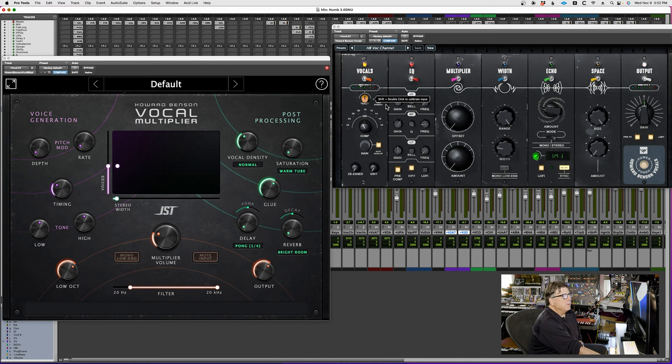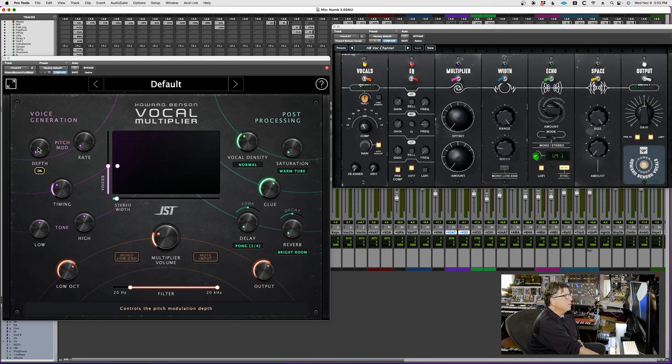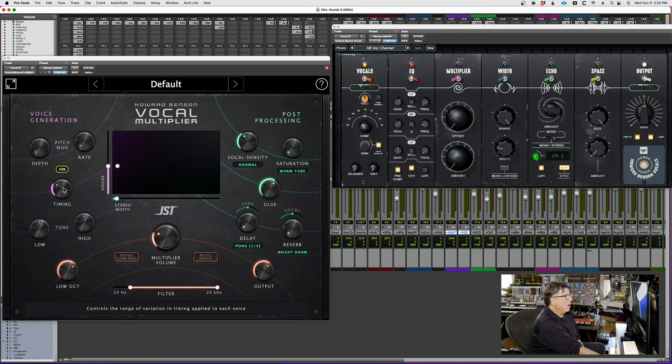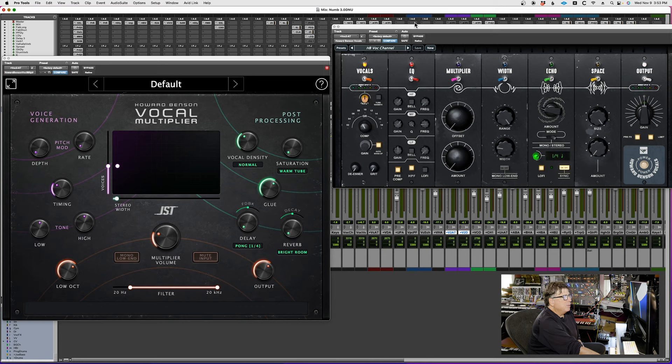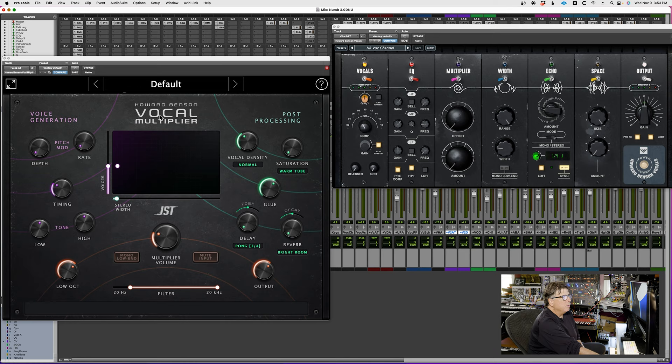As opposed to just having offset, which is more chaos of the vocals in the amount, now you have control over the offset which would be your pitch mod and your timing, and you have control over the tone. You can create that low octave we spoke about earlier, different compression, saturation, vocal density. Also in here when you bring this in, when you add vocal delay and everything, you're affecting everything. You're just adding your vocal delay and reverb to the additional vocals.